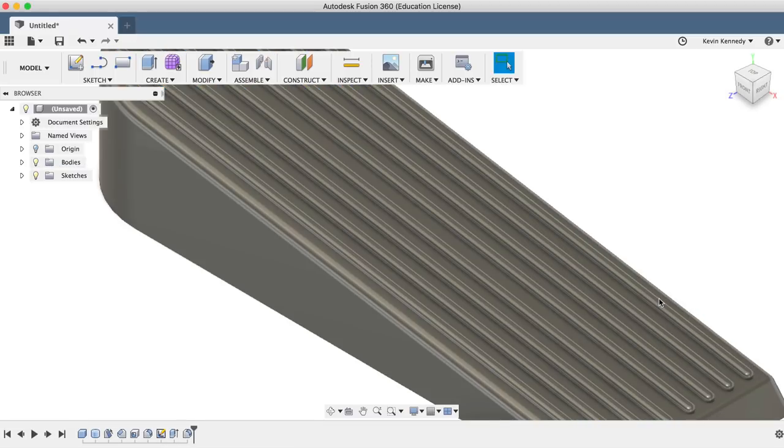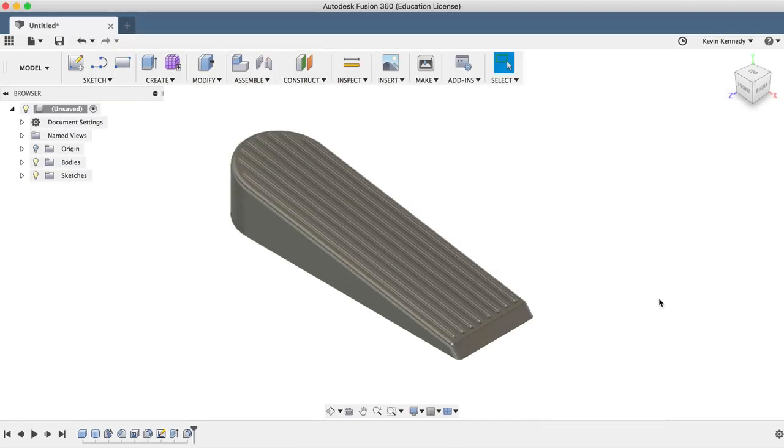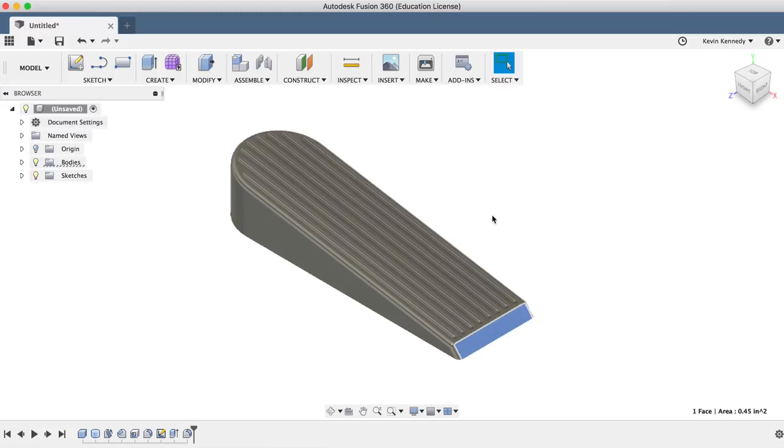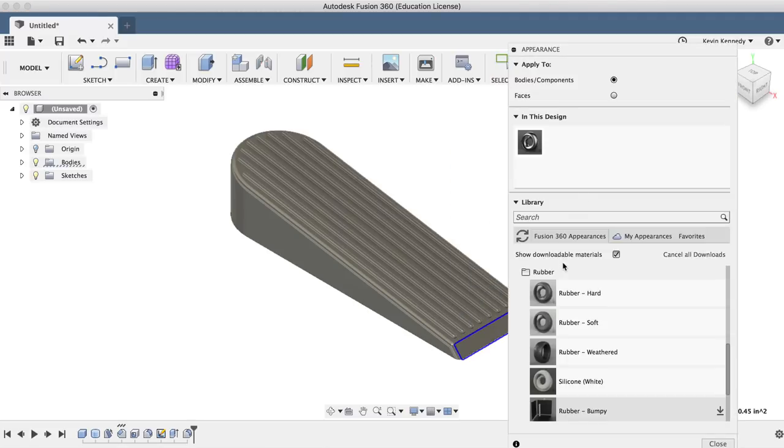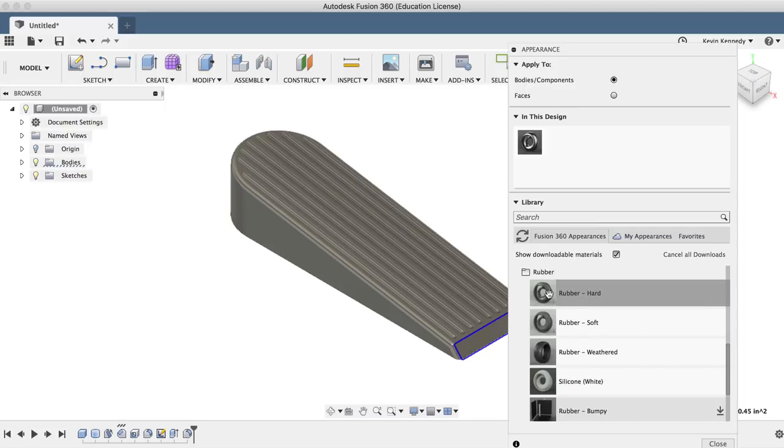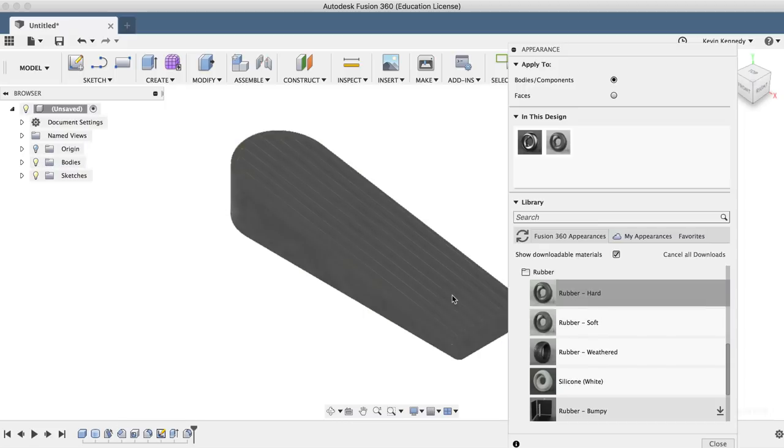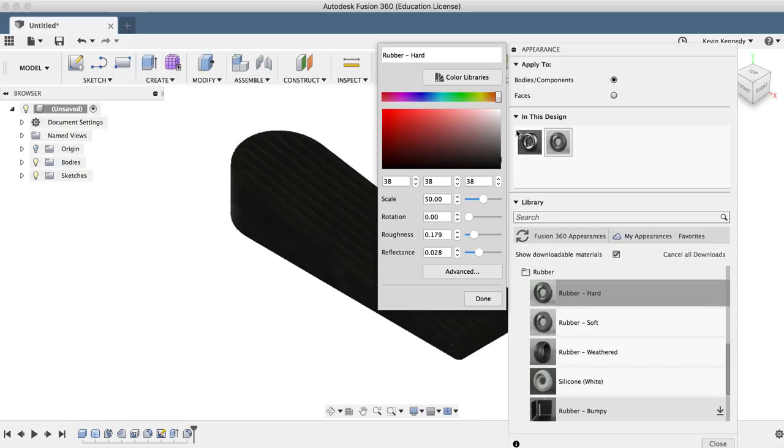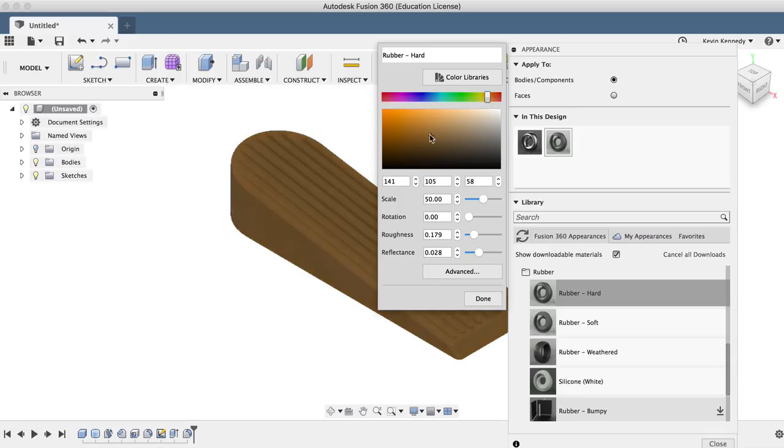And last but not least, I'll just throw a simple rubber material on here by right clicking and selecting Edit Appearance. And I'll double click on the material to change the color to a light brown. Now let's check it out.